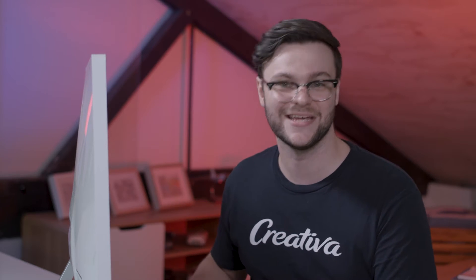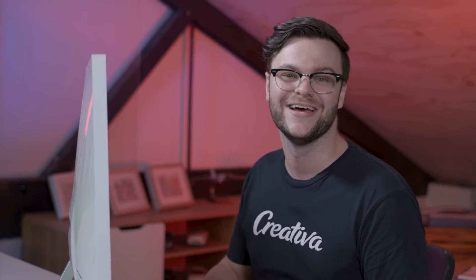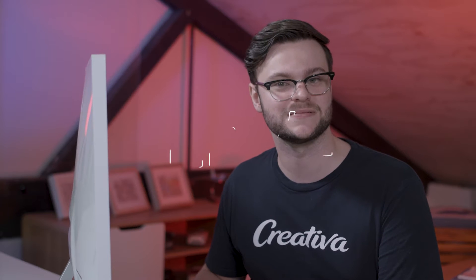We'll first cover some general tips before demonstrating here on the computer how to upload to Vimeo, YouTube, Facebook, Instagram, LinkedIn, Twitter, and yes, even TikTok. Using the timestamps in the description or the progress bar, you can skip forward to the section you need. But first, some general tips.